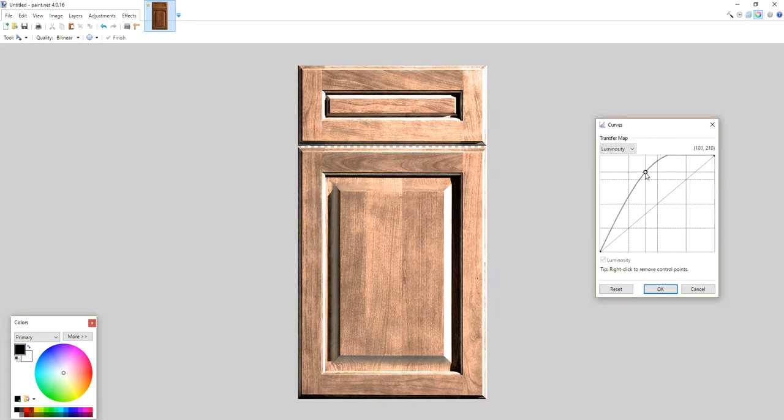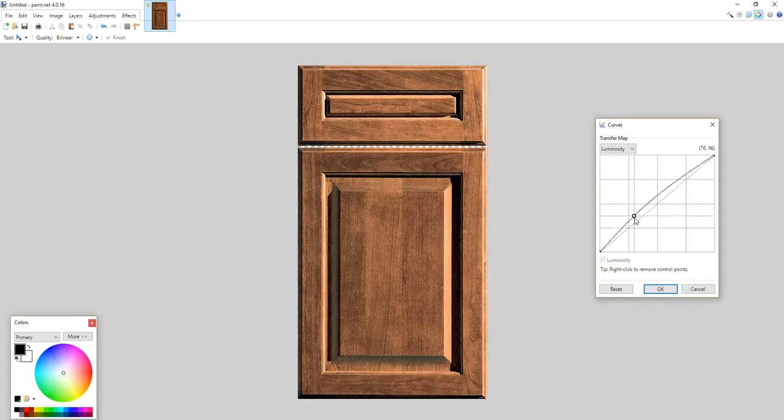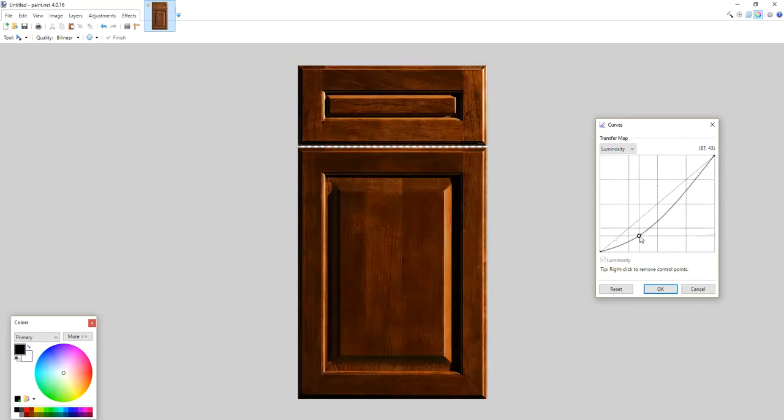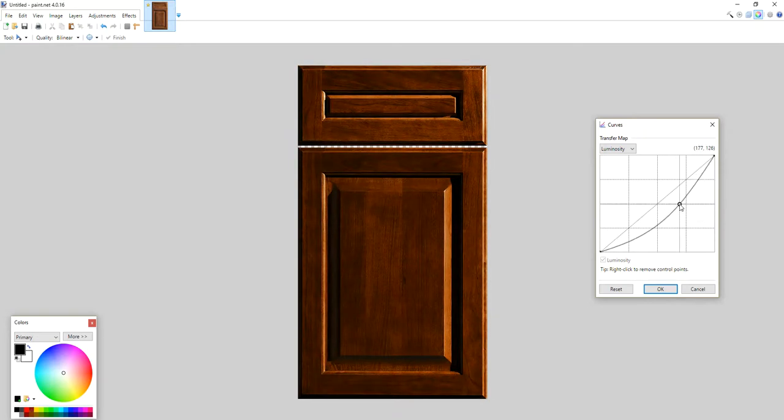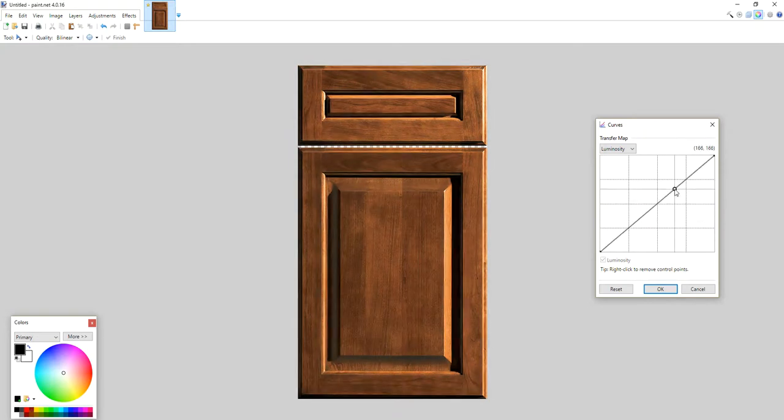Let me just make this color a little bit different like that.